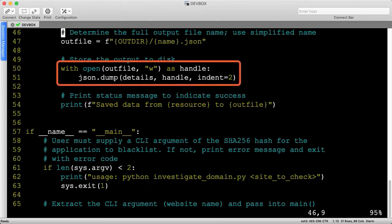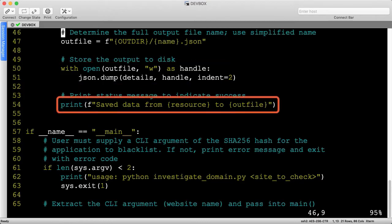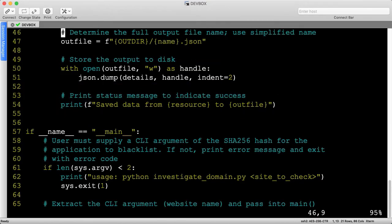At this point, we have the HTTP response data and outfile, so let's open a handle to that file for writing. We'll dump in the JSON data, then print a status message indicating that the file was just written. We should see four of these status messages, one for each resource we collected.